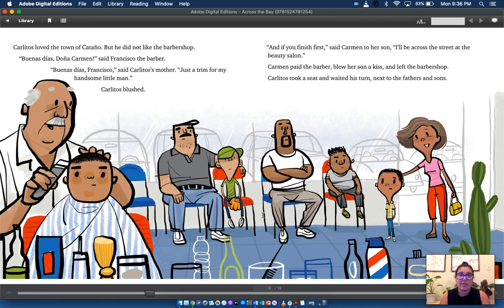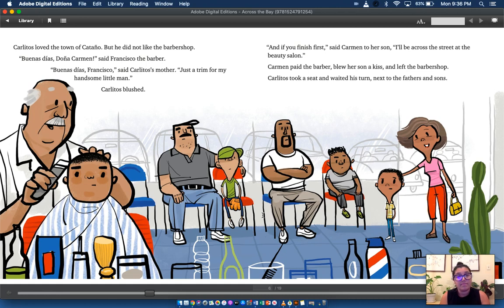Carlitos took a seat and waited his turn next to the fathers and sons. How do you think Carlitos is feeling on this page? Yeah, maybe a little lonely or embarrassed even.